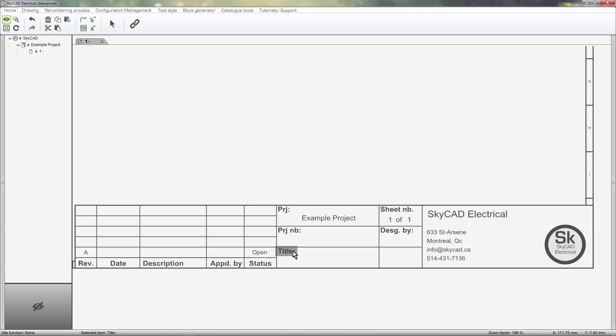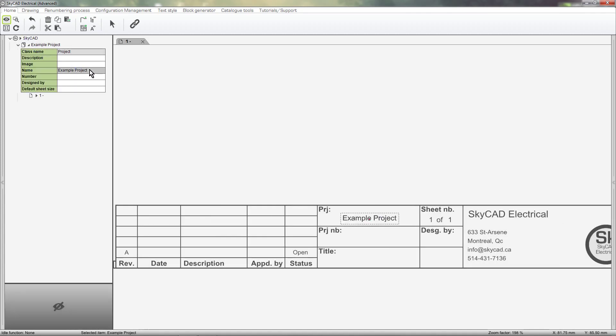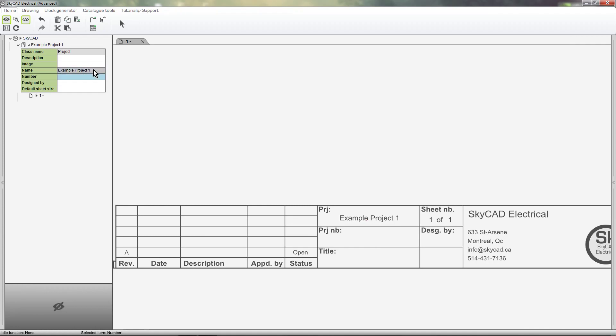The second type of text is called a title block attribute. These are intelligent texts that automatically update as your project evolves. For example, if I change the name of the project to Example Project 1, the title block attribute is automatically updated.